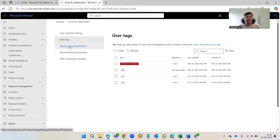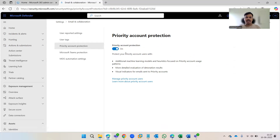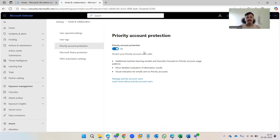Next is Priority Account Protection. This is a critical capability — whenever we create tags, this must be enabled; otherwise the tags won't work effectively as expected. It's simply an on/off toggle that enables the additional layer of security for all priority accounts across the entire tenant.